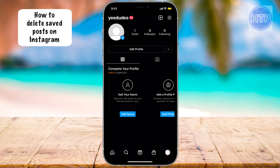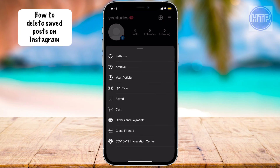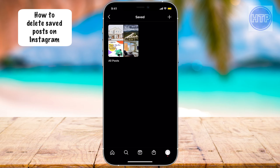What we want to do first is select the three horizontal lines in the upper right-hand corner. From here, we have a couple different options, and what we want to select or tap on is where it says Saved. So let's go ahead and select Saved, and then from here you would select the category that you want to delete some photos from, or you can just go right into All Posts.